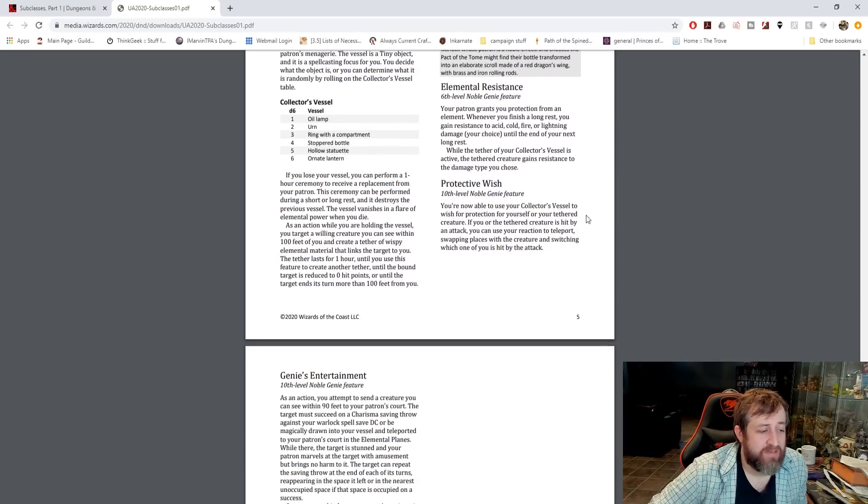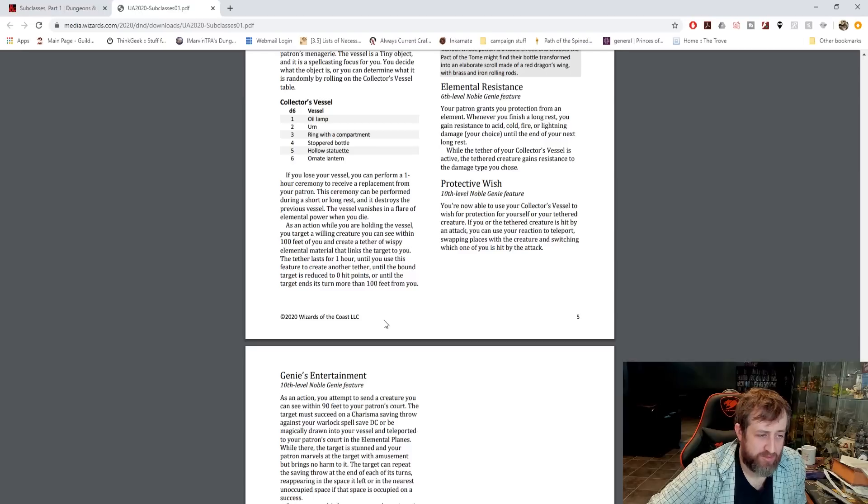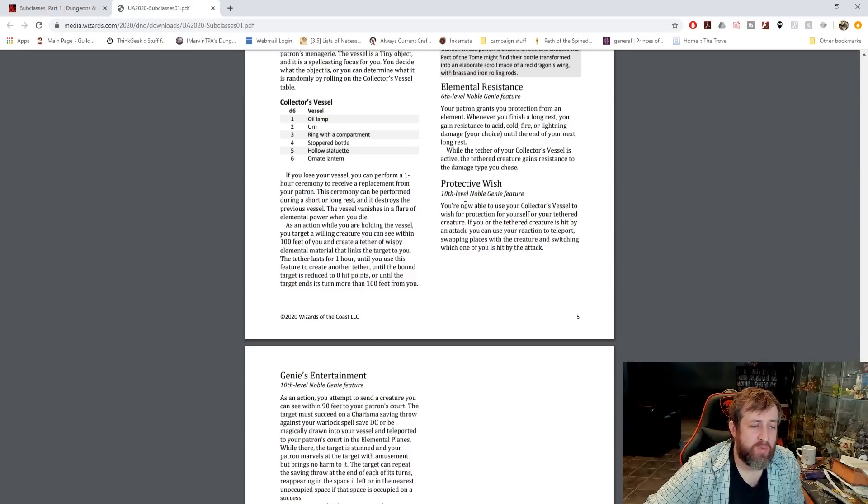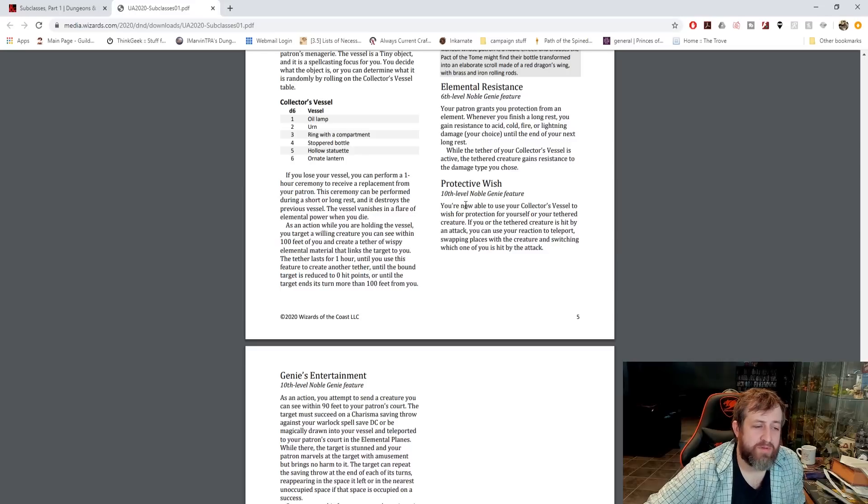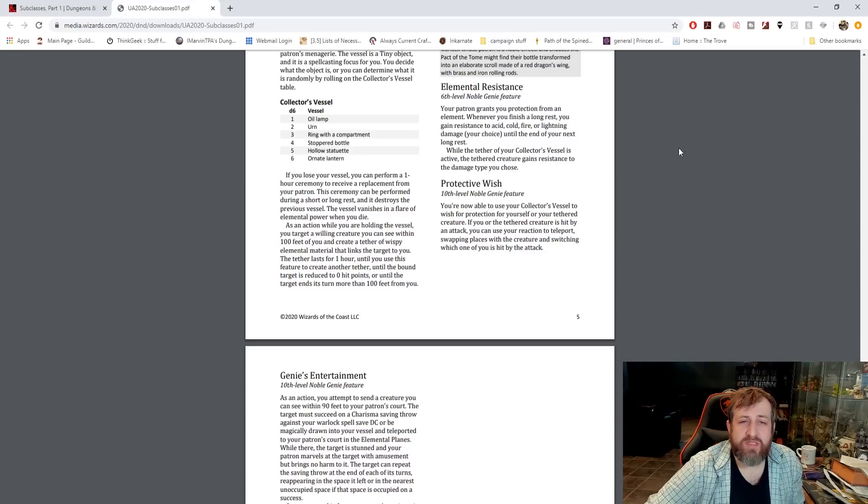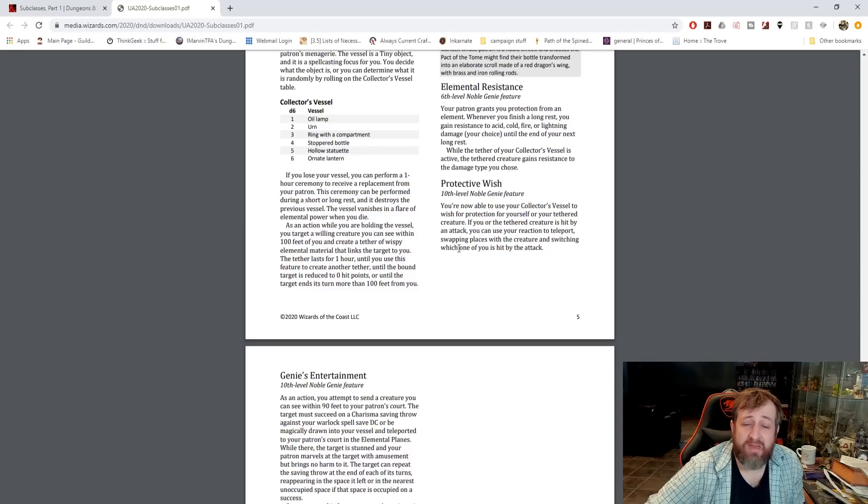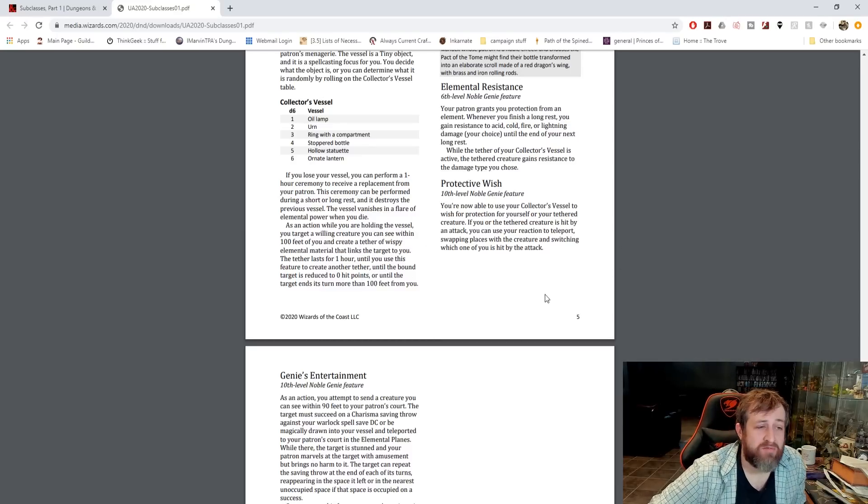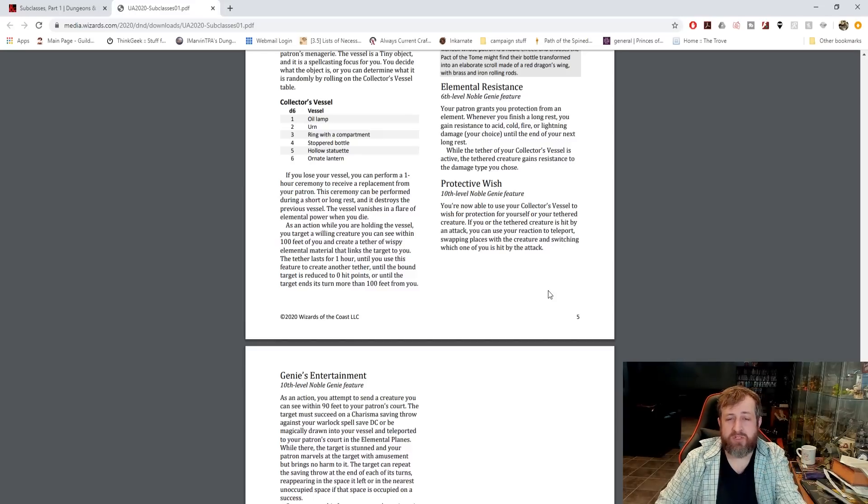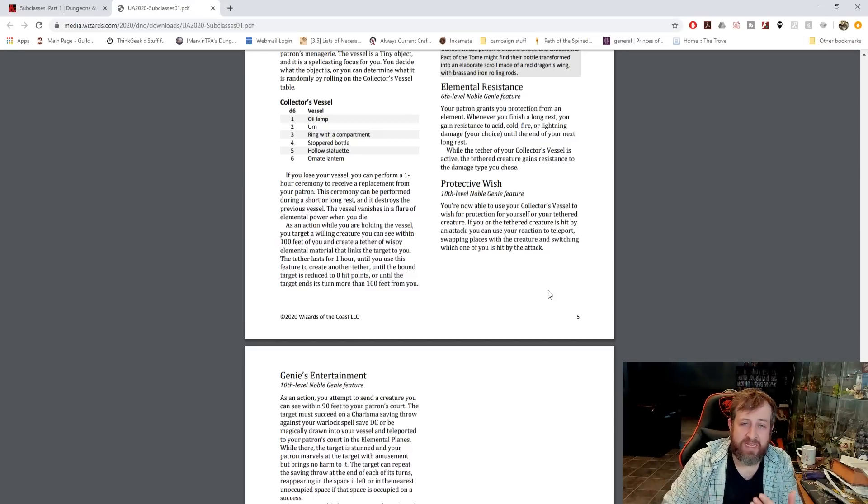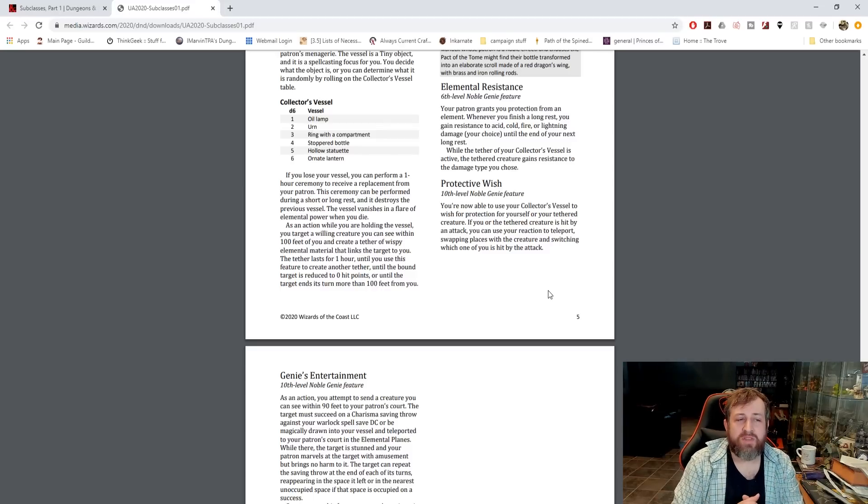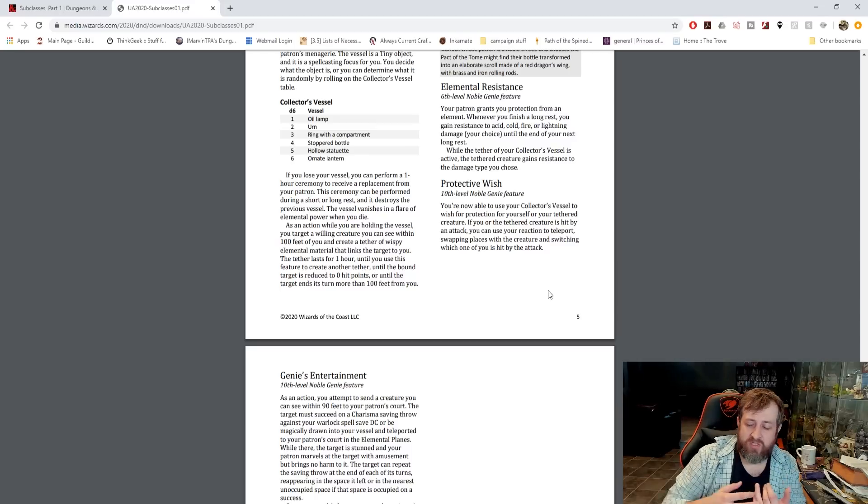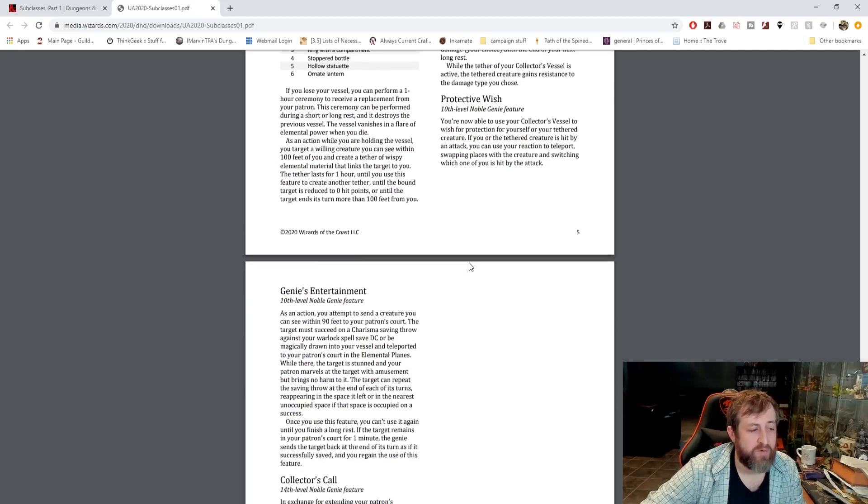At 10th level, you get Protective Wish. You're now able to use your Collector's Vessel to wish for protection. If you or a tethered creature is hit by an attack, you can use your reaction to teleport, swapping places with the creature, and switching which one of you is hit by the attack. So this is good. It doesn't state anything here that that damage can't be reduced at all, so potentially if they're going to get hit with like a fire sword, and you have resistance to fire and they don't, you can swap your positions so that you get the resistance and take half damage. This has a lot of good strategic use.